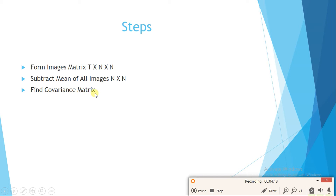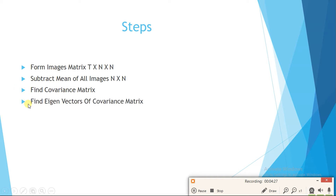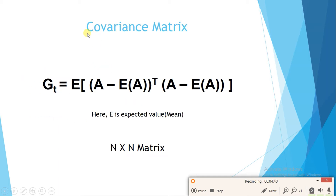After forming the mean-subtracted image matrix, we find the covariance matrix. We can find it very easily using the formula: C = E[(A − E[A])ᵀ (A − E[A])], where E is the expected value. First we find the mean of all images, subtract it from each image, multiply the result by its transpose, and sum over all t images. This is much simpler compared to finding an n²×n² covariance matrix.